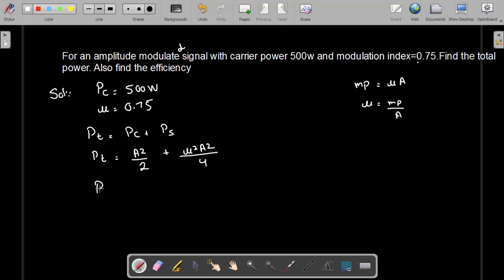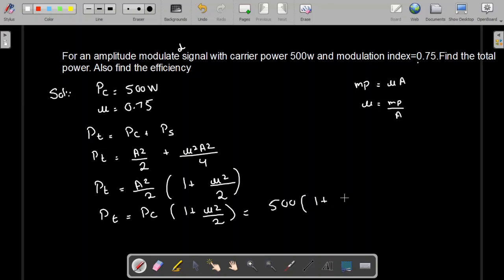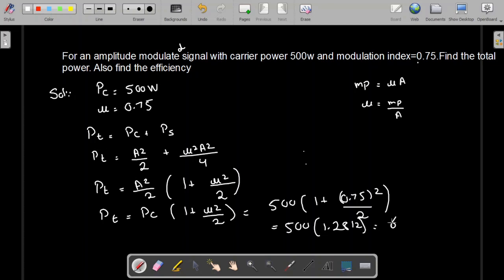Taking A² as a common factor, the total power can be written as (A²/2)(1 + μ²/2). Since A²/2 is the carrier power PC, this becomes PC(1 + μ²/2). Substituting the given values: 500 × (1 + 0.75²/2) = 500 × 1.2812, which comes out to 640.6 watts. So the total power transmitted is 640.6 watts.